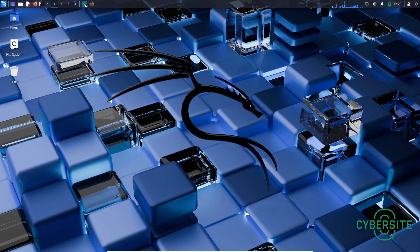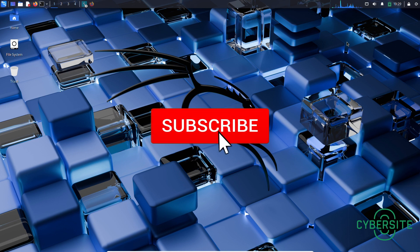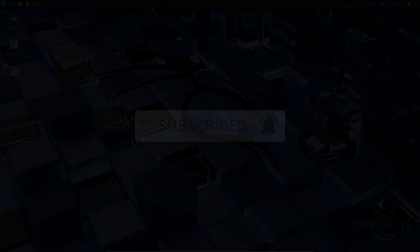Alright guys, thank you very much for watching this video. If you found this video useful, please hit that like and subscribe button. I'll be back with more videos.